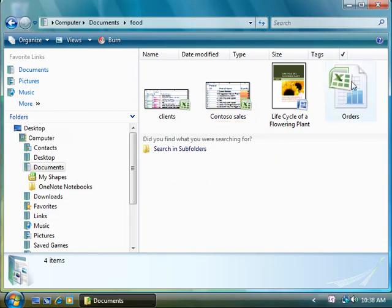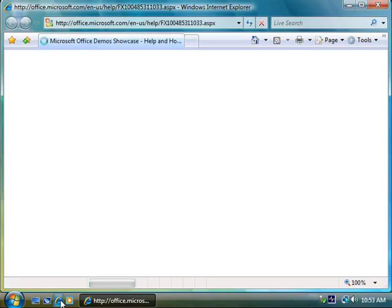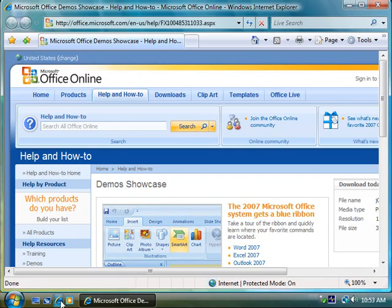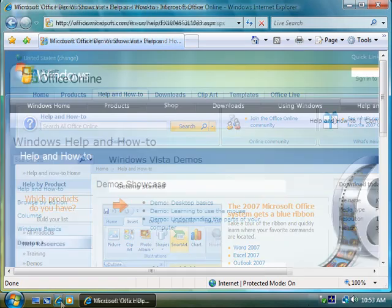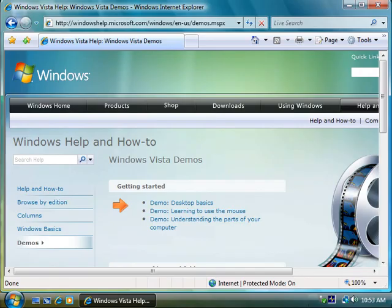So that's just a taste of the Windows Vista features I use with my Office files, but there's a lot more to see. Go to the Office Demos Showcase on Office Online to see new features of the 2007 Office release. To see Windows Vista demos, go here. You'll find links to these sites and other information in the article associated with this demo.